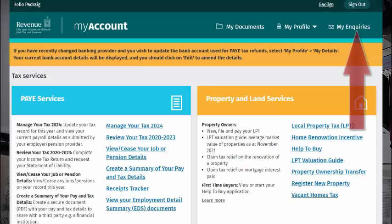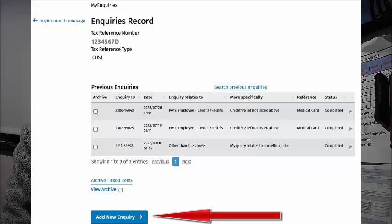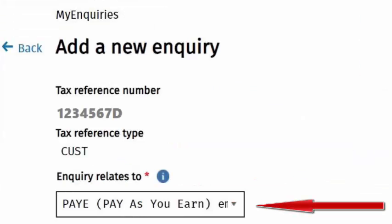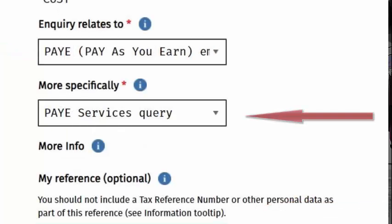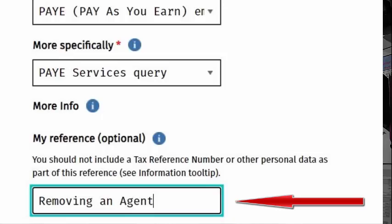Return to the home page and click on My Inquiries, then click on Add New Inquiry. Choose Inquiry Relates to PAYE PSU Earn Employee, and in the More Specifically box select PAYE Services Inquiry. Use the reference as removing an agent.